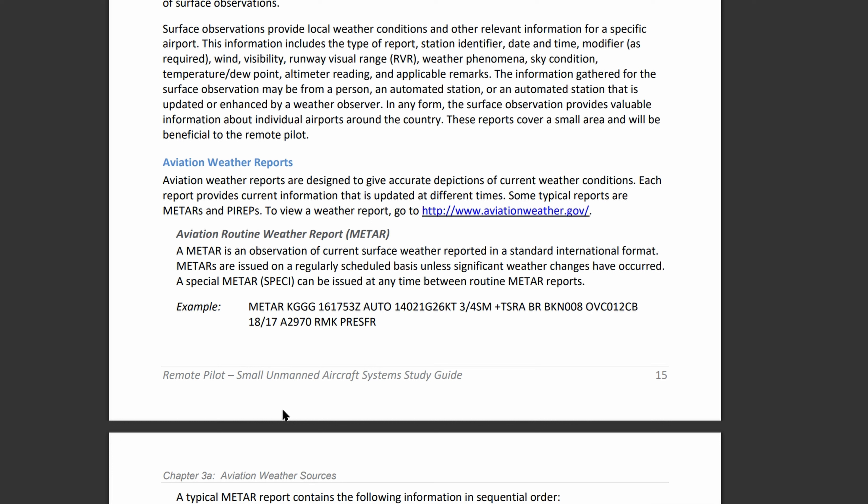A METAR, M-E-T-A-R, Aviation Routine Weather Report, typically precedes the report itself. Now if you see SPECI, this can be issued in between reports. So instead of it saying METAR, it would say SPECI and this would just be something that's updated.